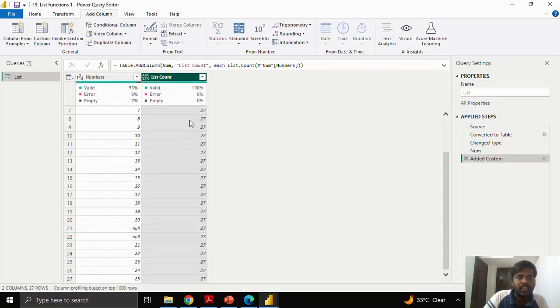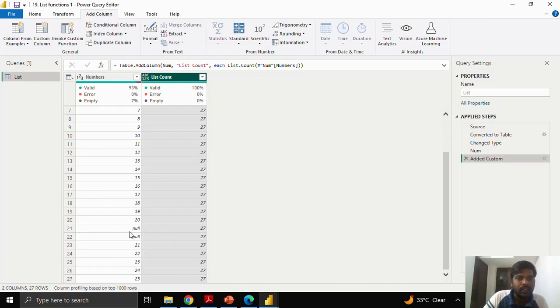Here you could see that there are 27 count. It also counts the null values. List.count function also calculate the null values.